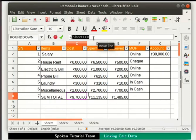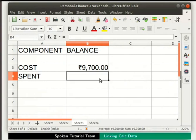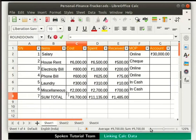Now click on the check mark named Accept next to the input line. Notice that we are redirected back to Sheet 3, and the grand total from Sheet 1 is automatically filled in cell B3 of Sheet 3. Similarly, we can enter the grand totals of other components through referencing.